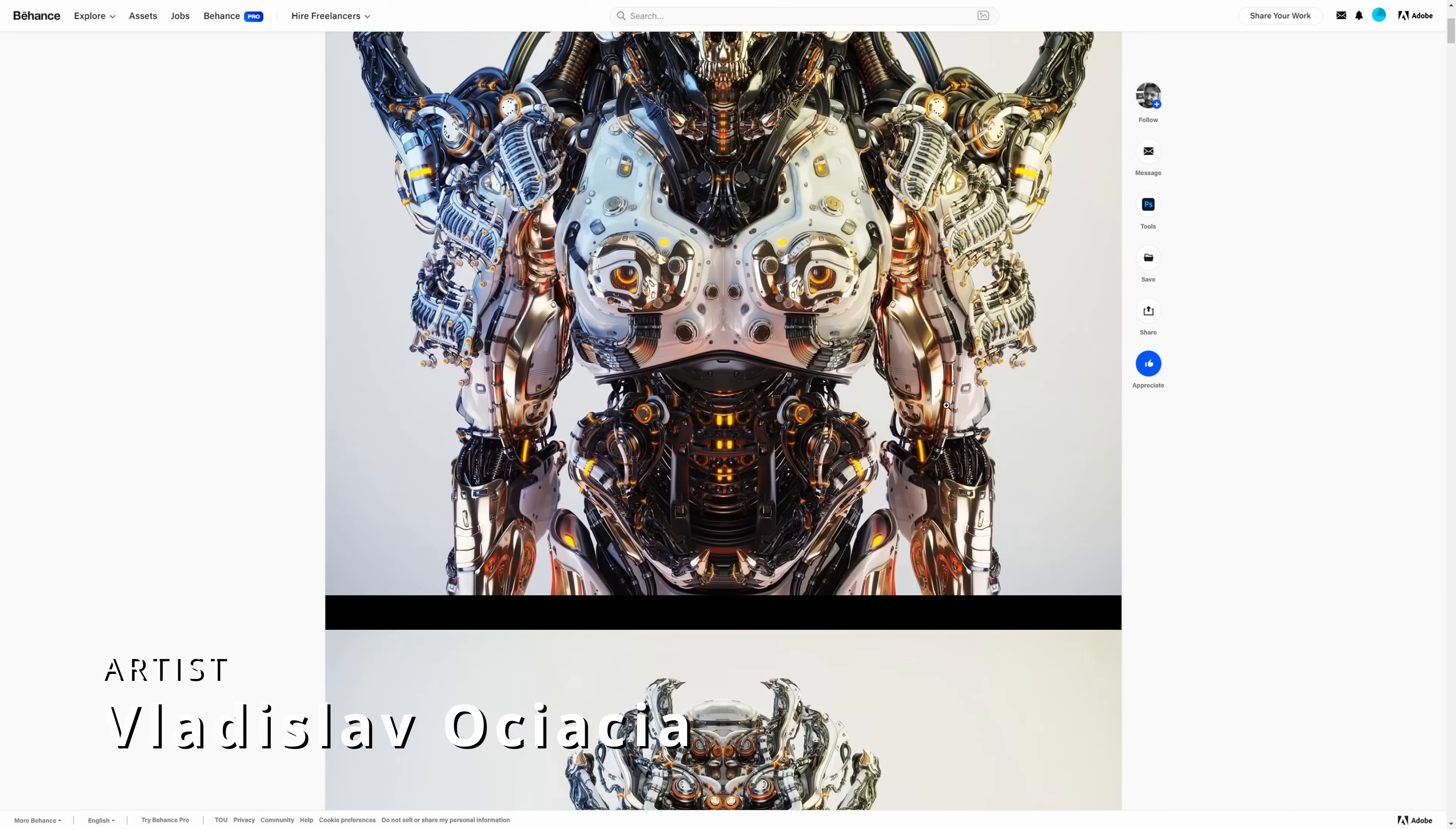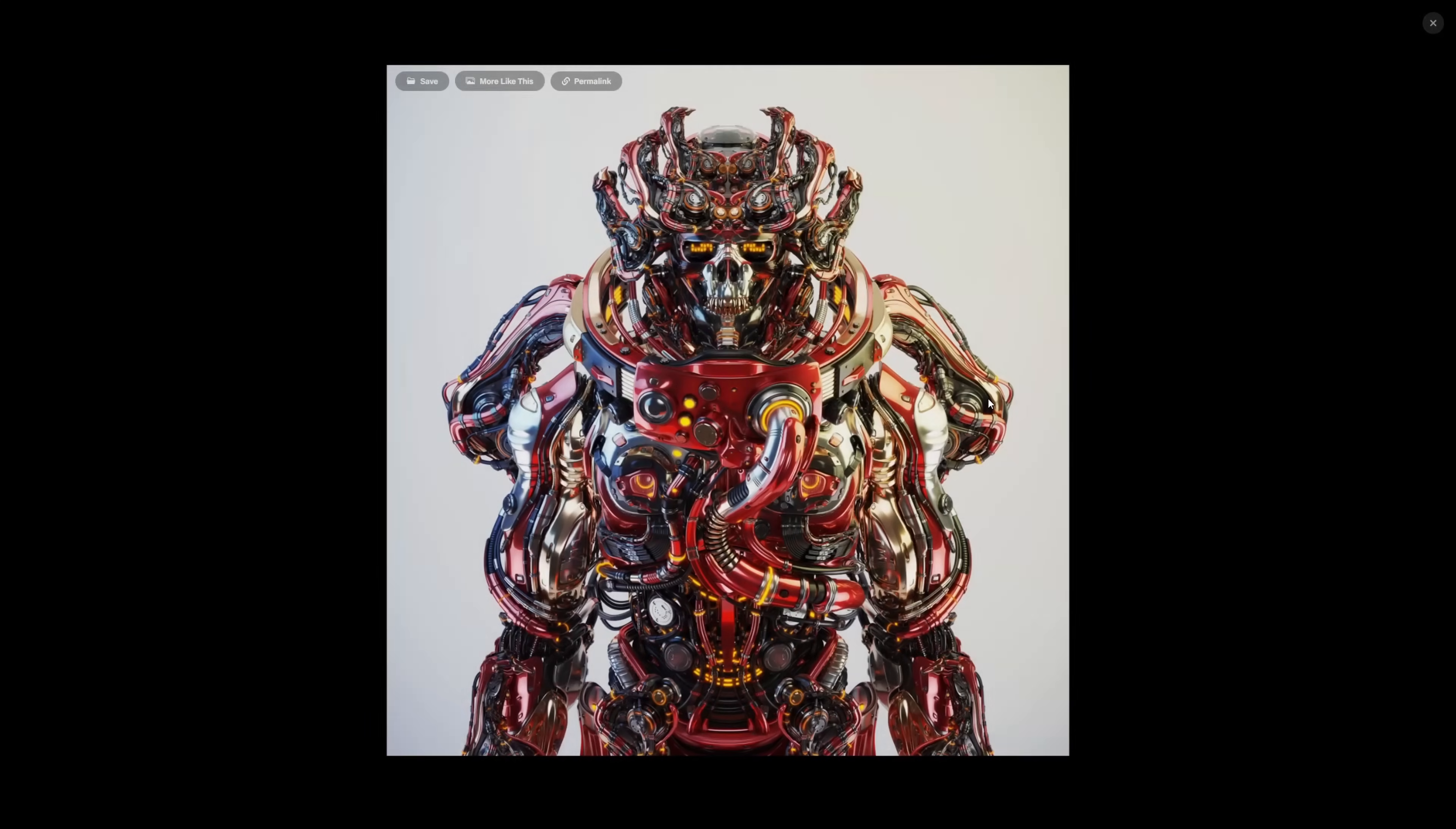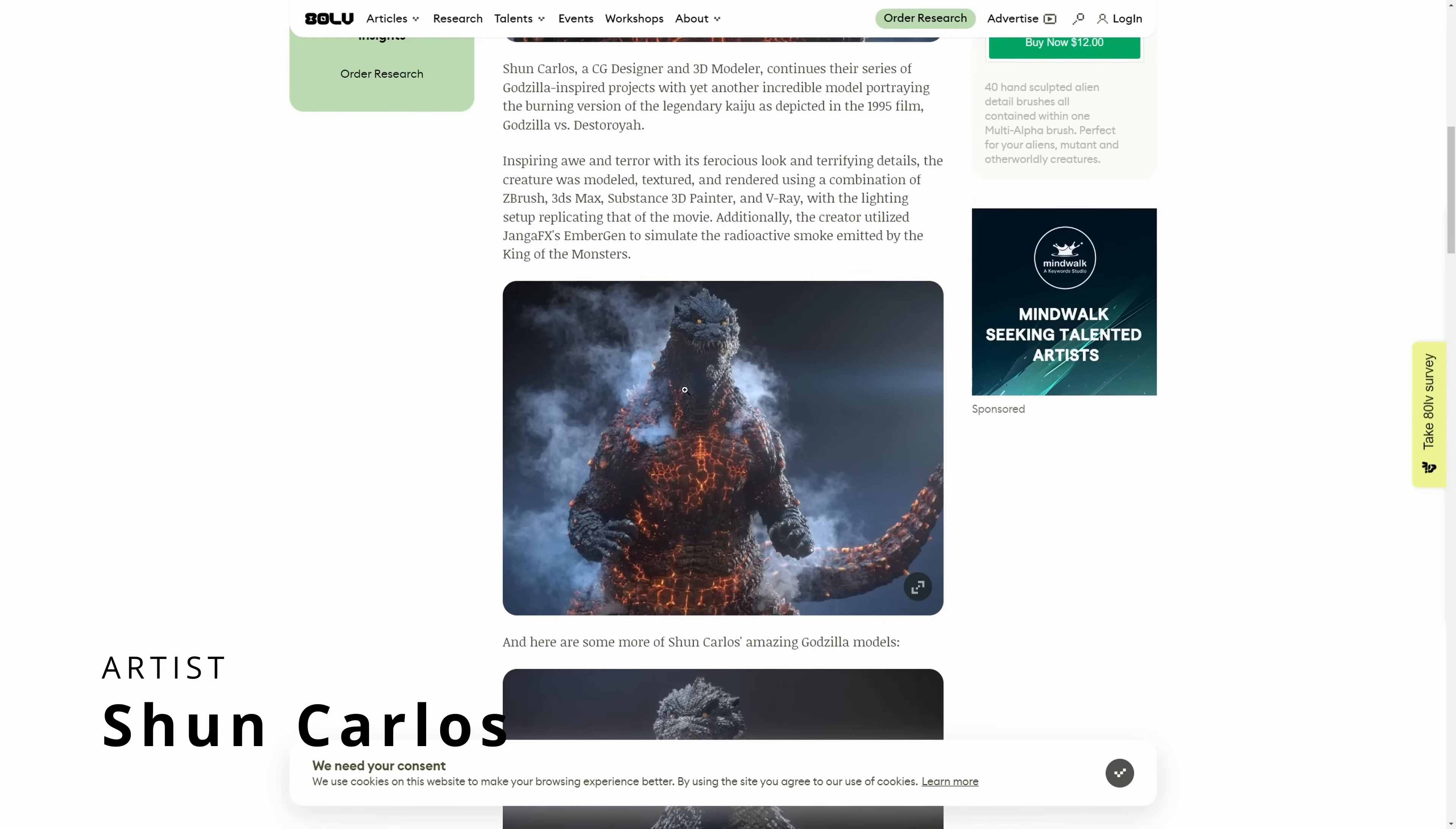And Vladislav Osiasia shared his third demon with an insane amount of details and he had fun creating multiple variations of it with different colors and different positions of the elements.